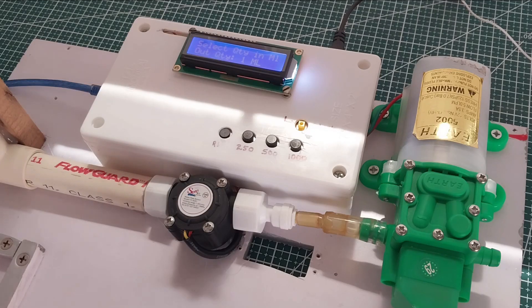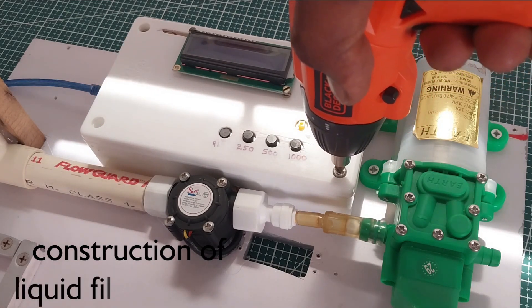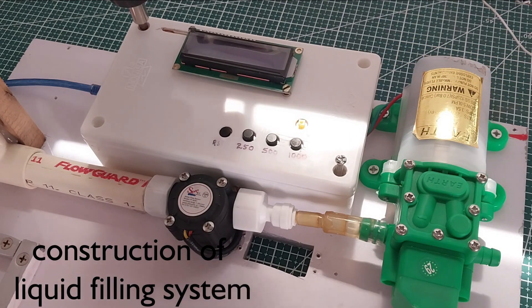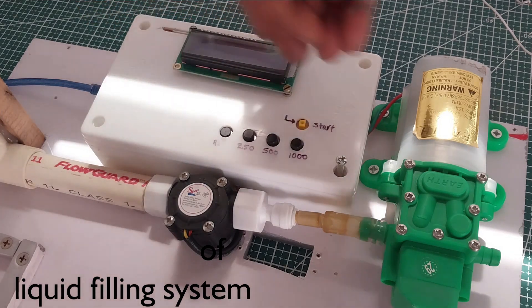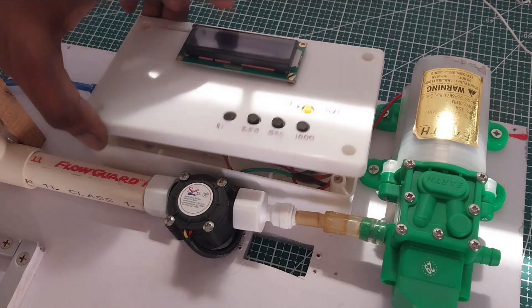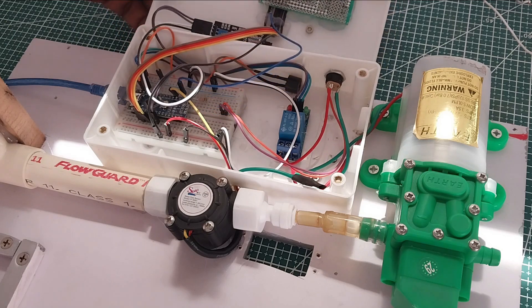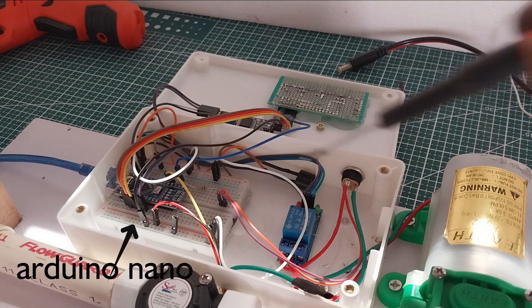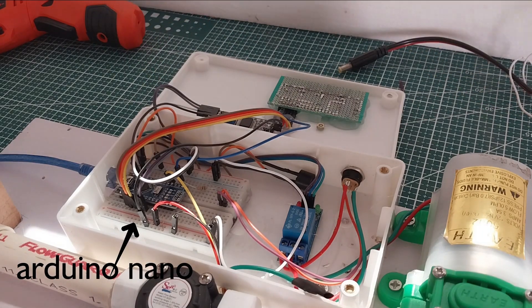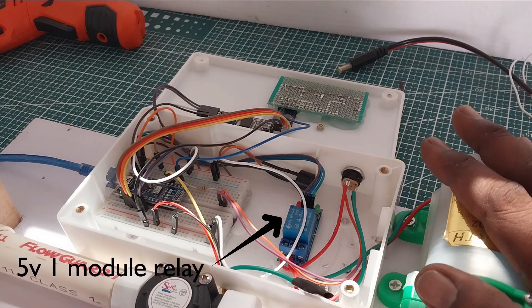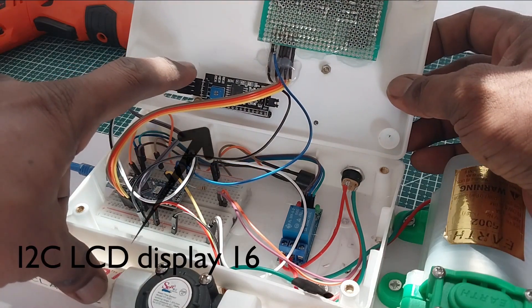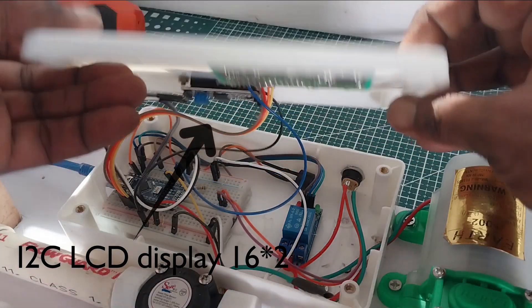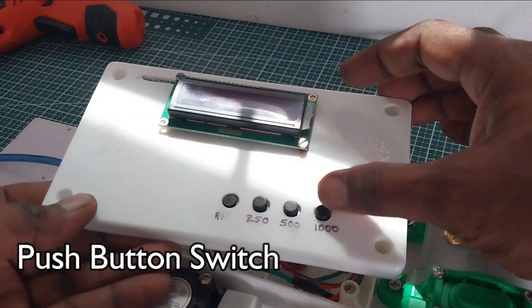Friends, let us see the details of this liquid filling system. So here I am using Arduino Nano as a controller and this is a relay for operating this pump. And here this is the I2C board for LCD display and this is the switches that were connected here.